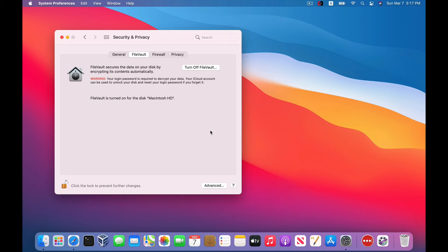It should go much faster, as long as you're not on battery. And there you go — FileVault is now turned on. You can click on the lock icon to finalize your changes and close out of there.